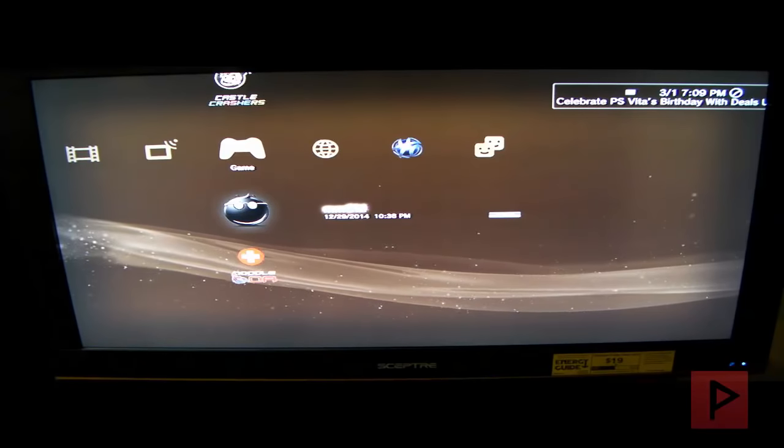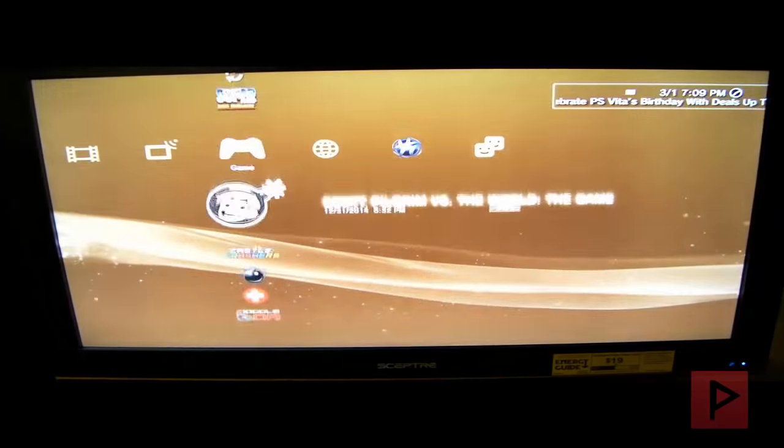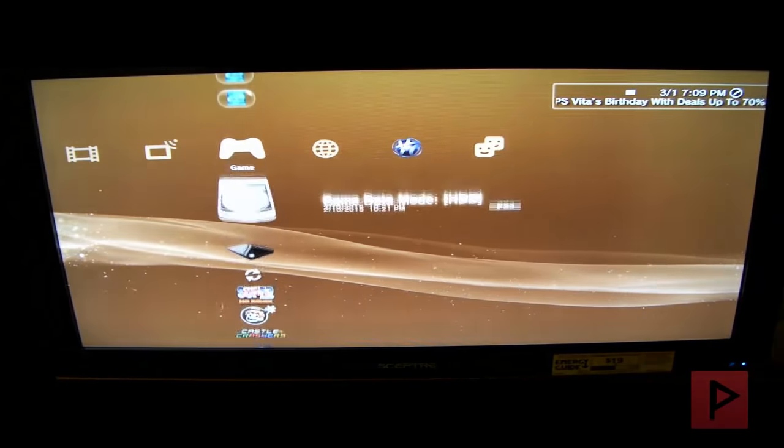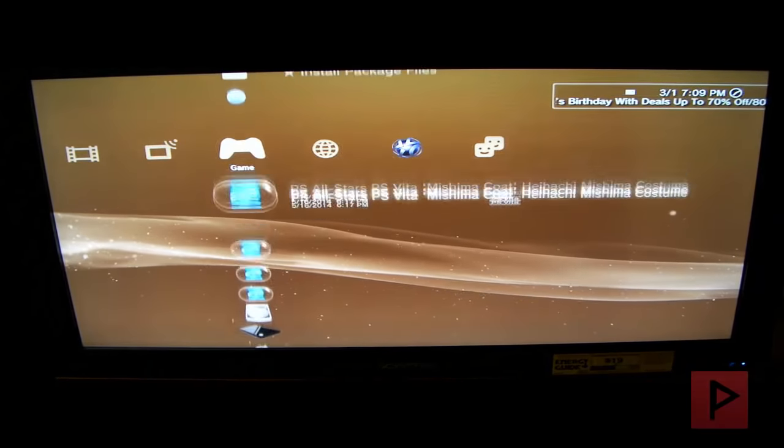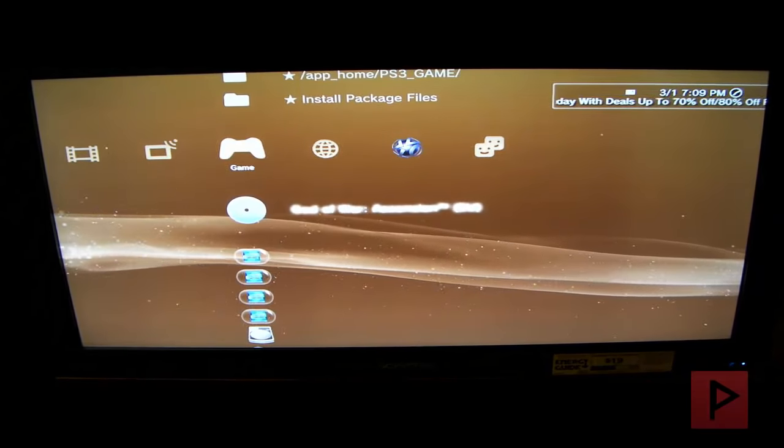All right, so apparently after it finished that copy process it just kicked me back out to the main XMB screen which is fine. I go up here and I see that it has already pre-mounted the game for me. So let's go ahead, run the game real quick and let's see what it is going to show me next.